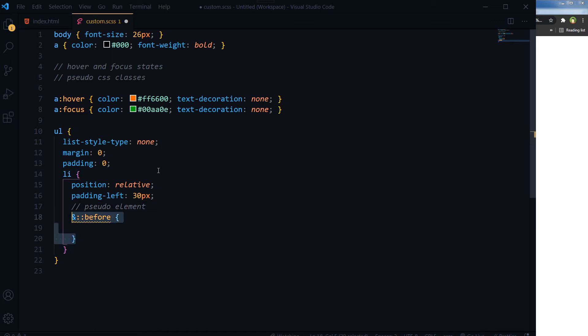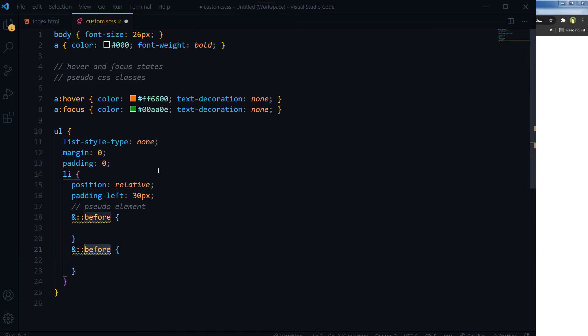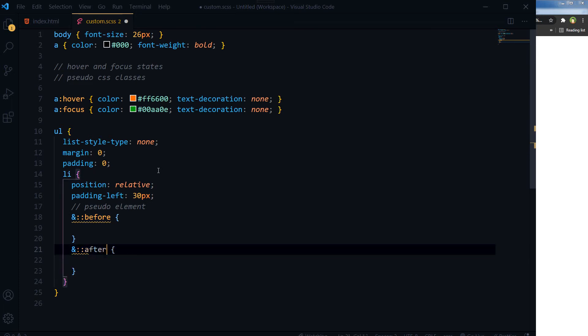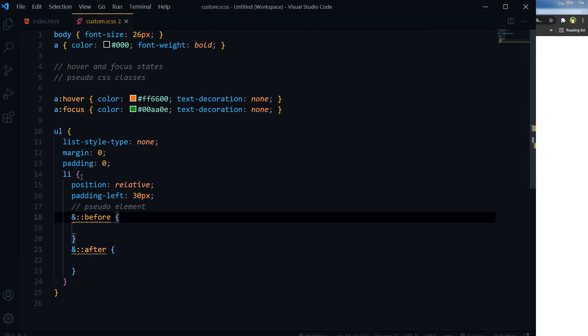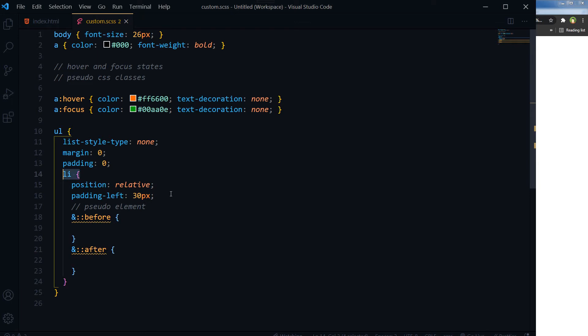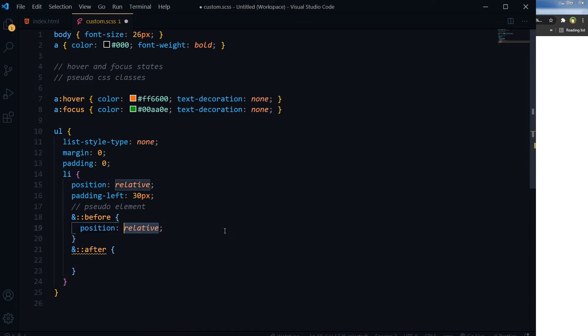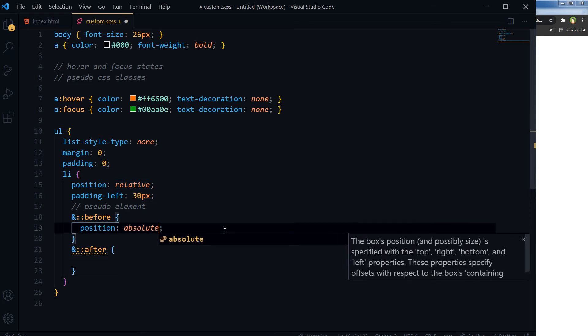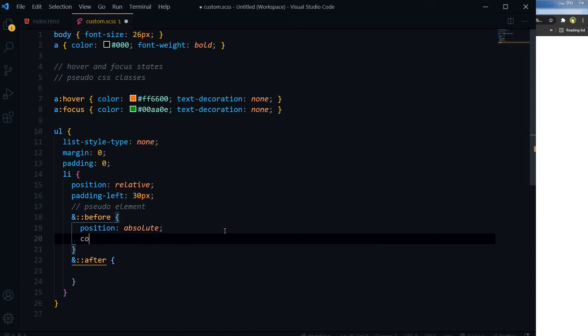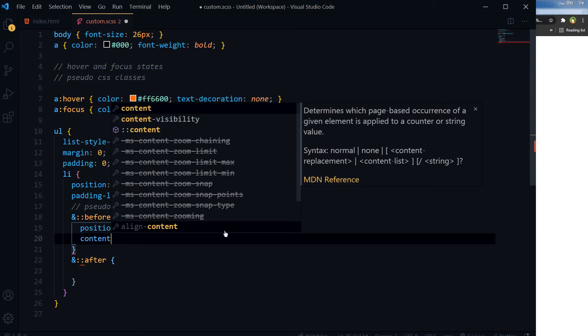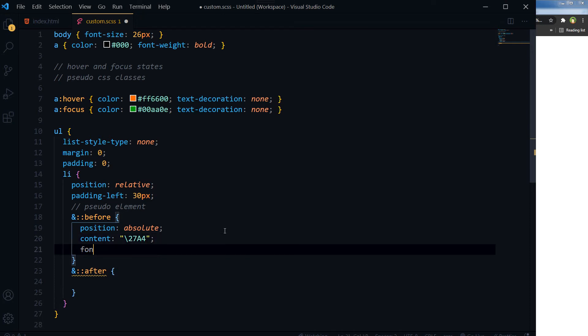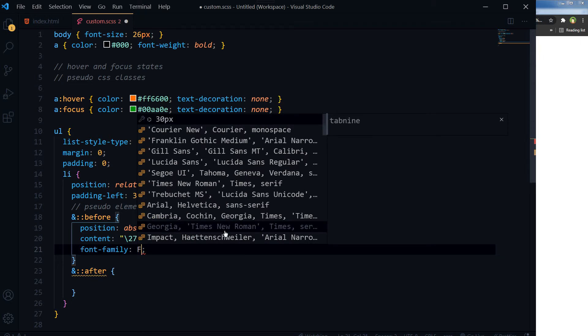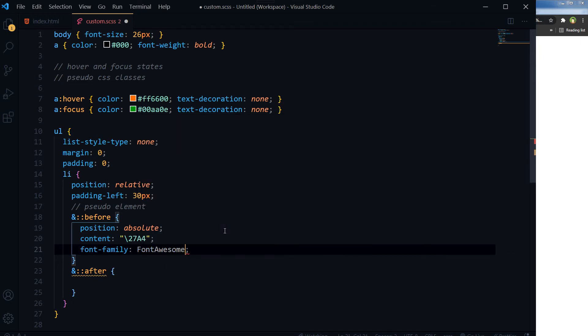And we also have got after. And our li has got position: relative. We will use position: absolute here, and then content. For content I will use &#x27A4. For font-family will be font-awesome.